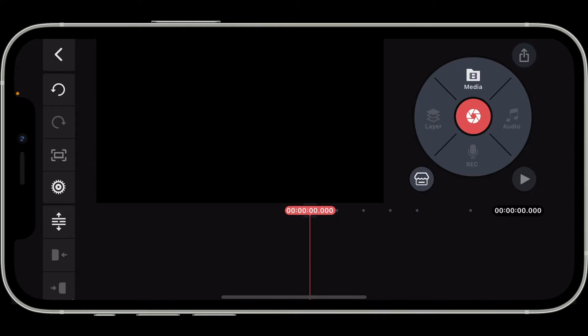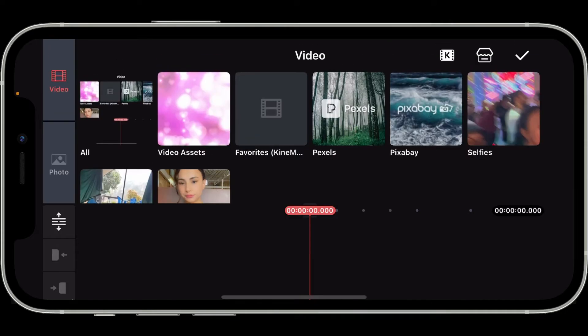First of all, open the KineMaster application on your preferred mobile device. Once you open up the app, start up a new project and you will be able to see this editing screen. Go to the top right corner of the screen.